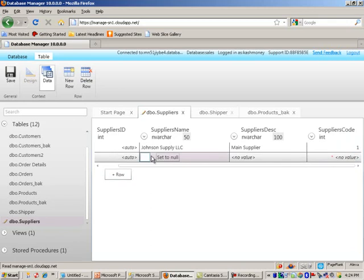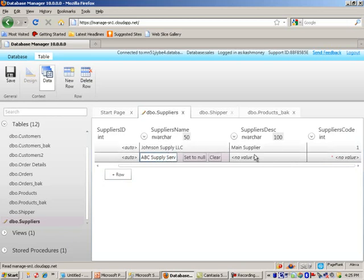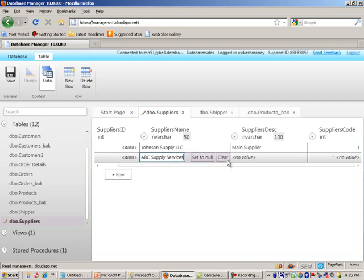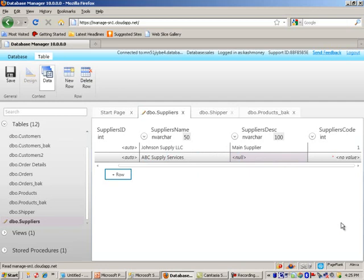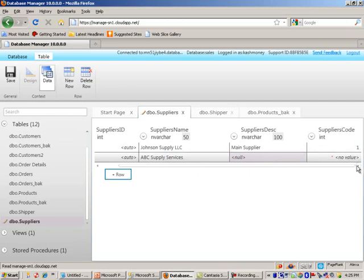I'm going to go ahead and add another one. And let me try this. We will call this ABC Supply Services. This one, you can also enter something or you can set this to null, so I will do that.